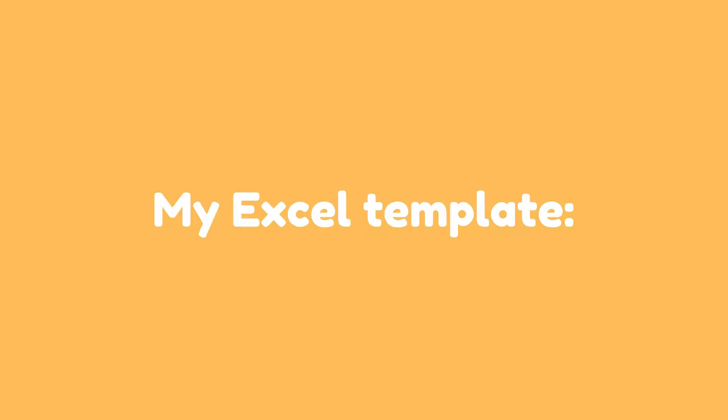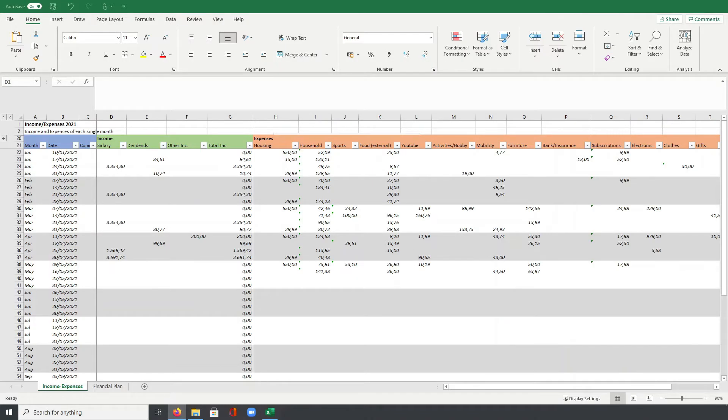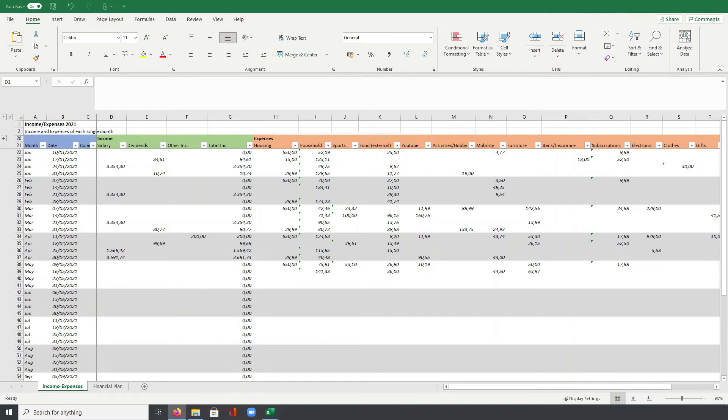How does my Excel template look like? Let's immediately jump into Excel and I will give you a short overview of the structure and usage of the file. So here we are with my Excel template where I track all my income and expenses. Let's first talk a little bit about the structure before we go into the concrete usage of the file.